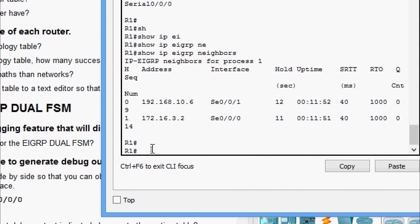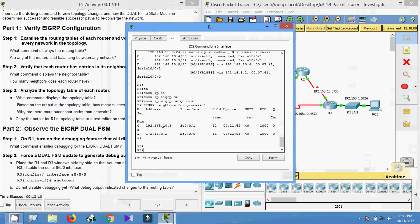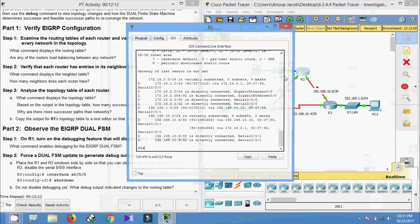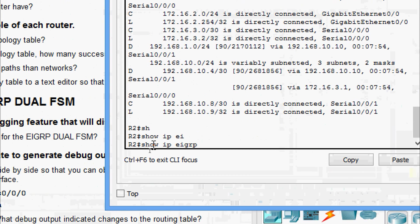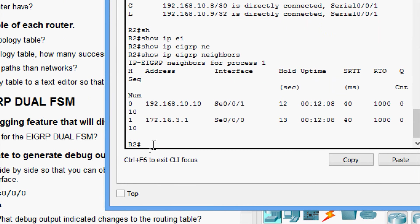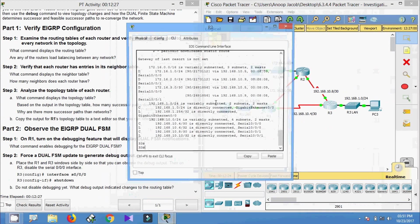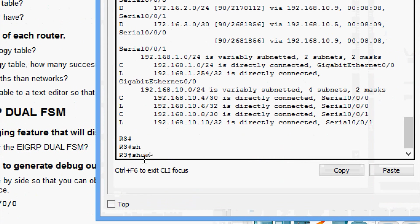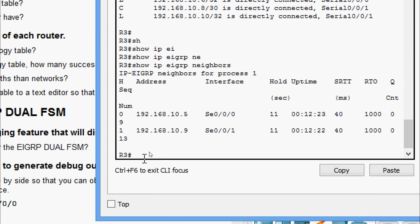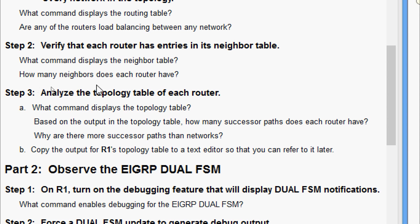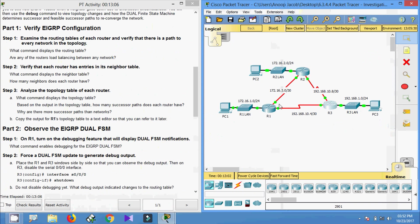On R1 we can see two neighbors. Coming to R2 CLI, running 'show ip eigrp neighbors' — in this router also we can see two neighbors. How many neighbors does each router have? All routers — R1, R2, and R3 — have two neighbors.